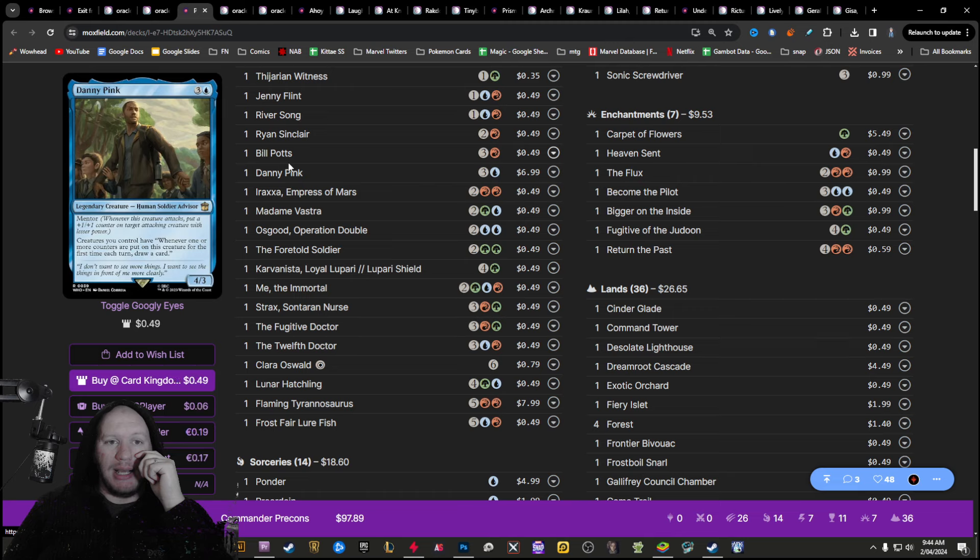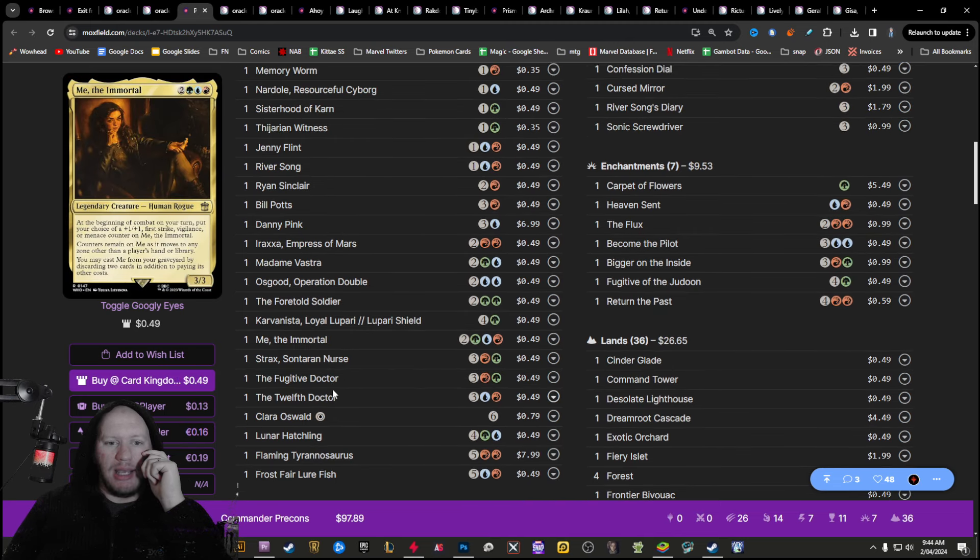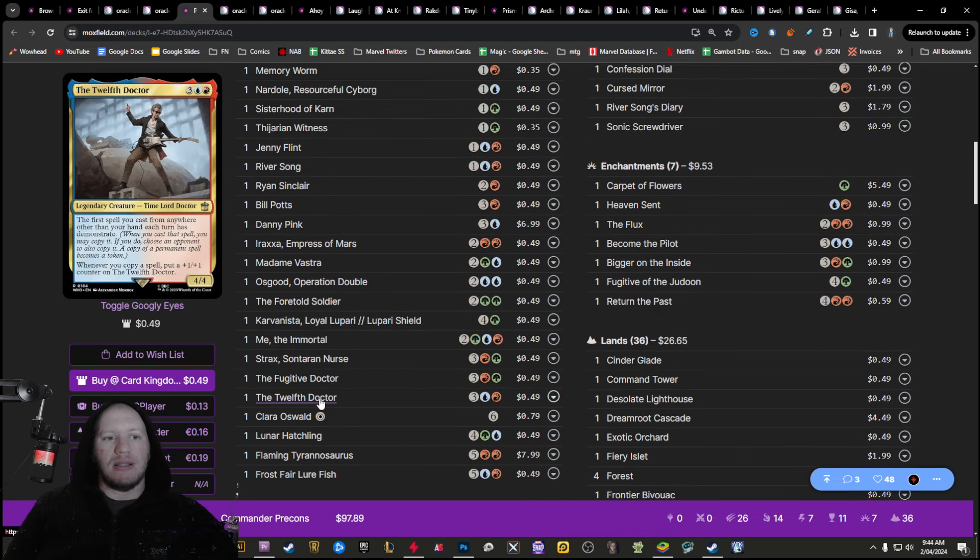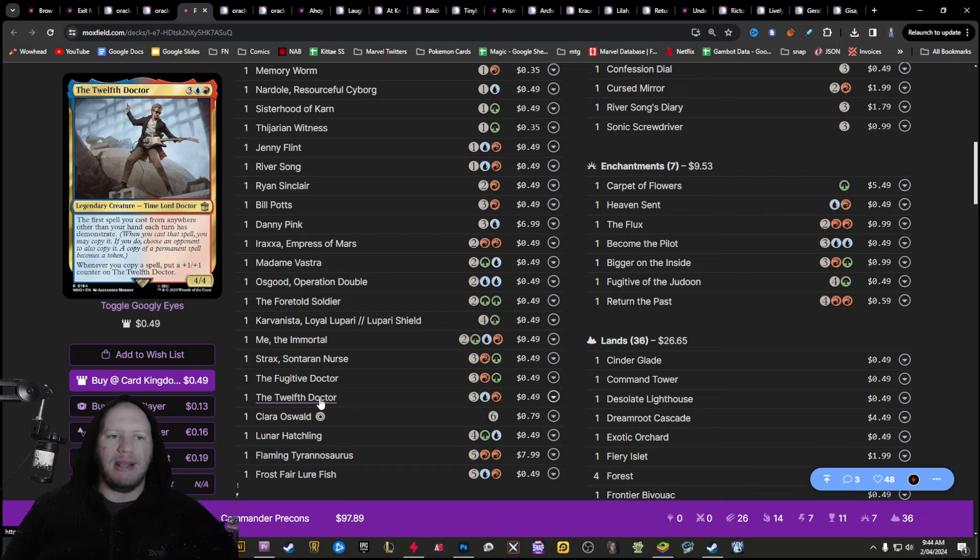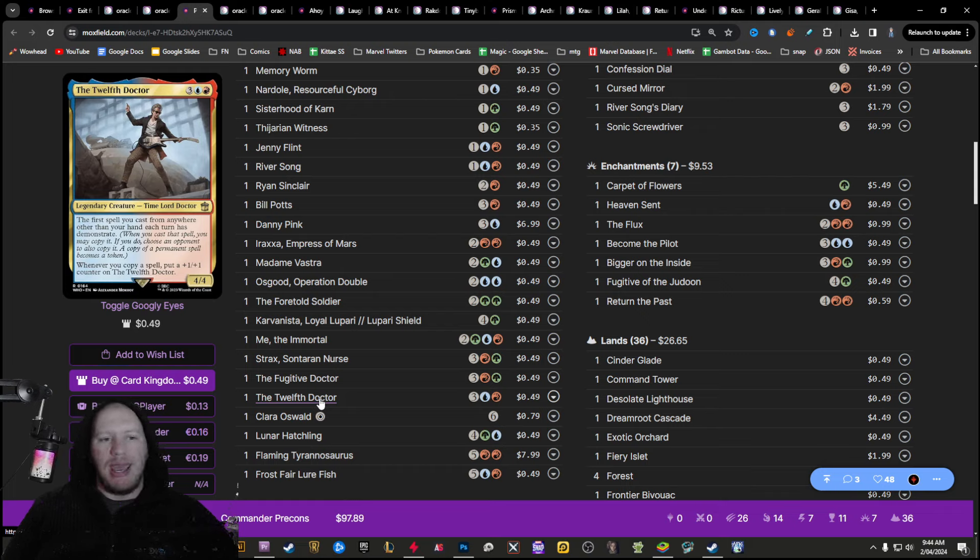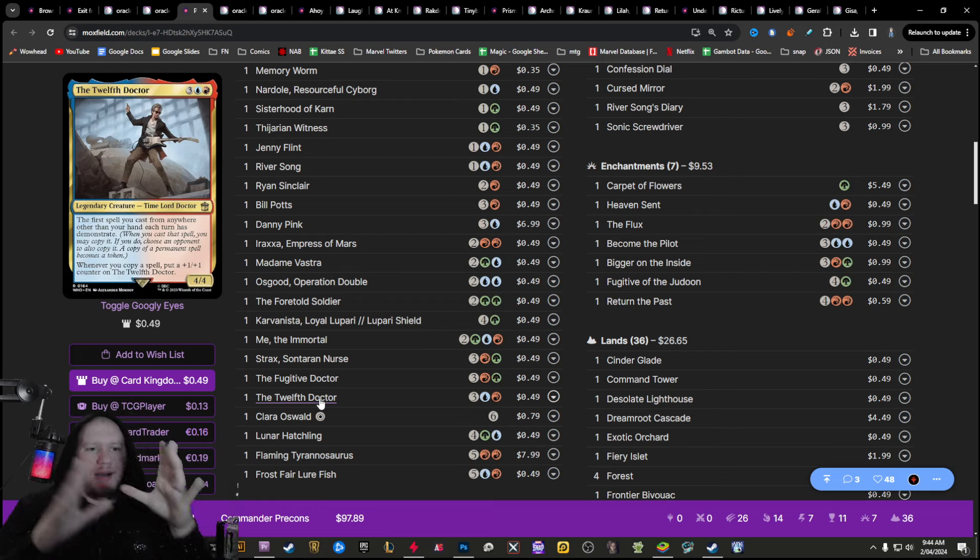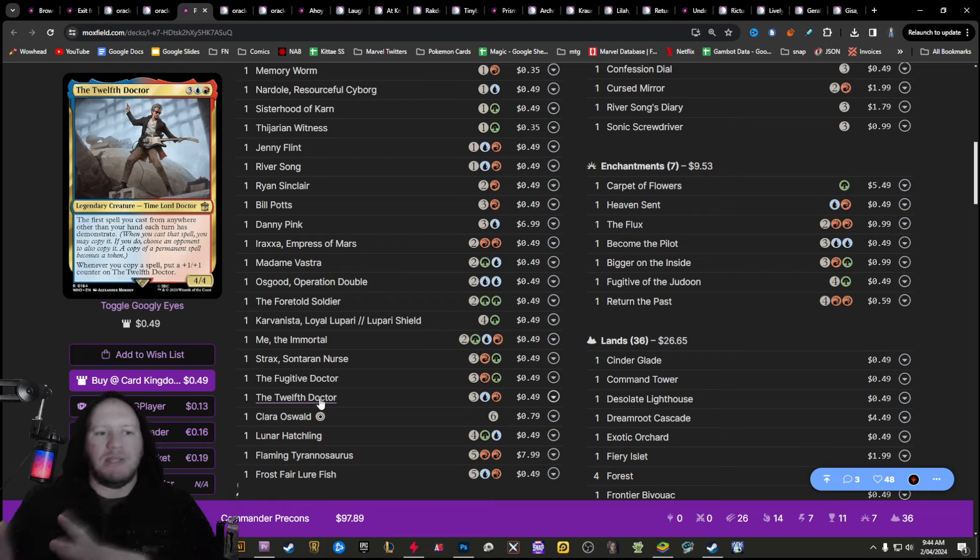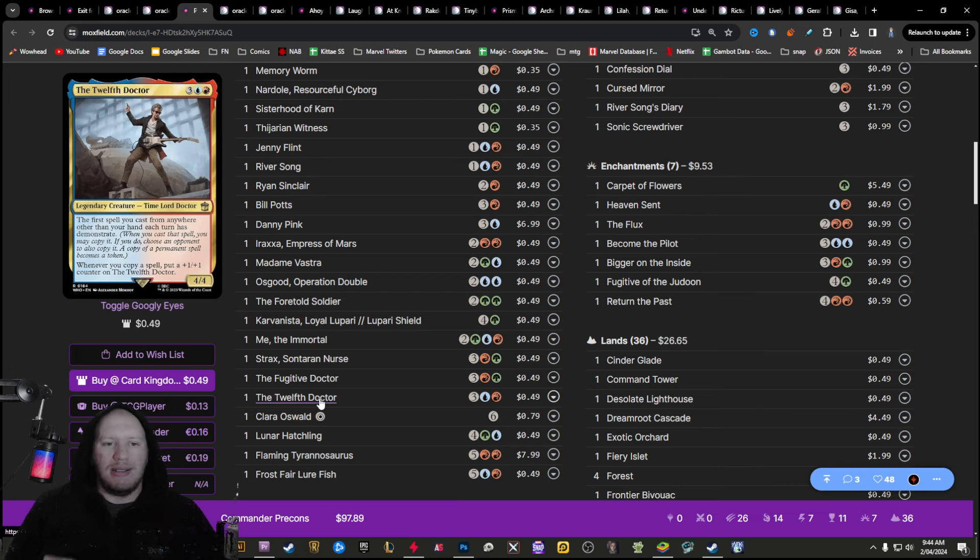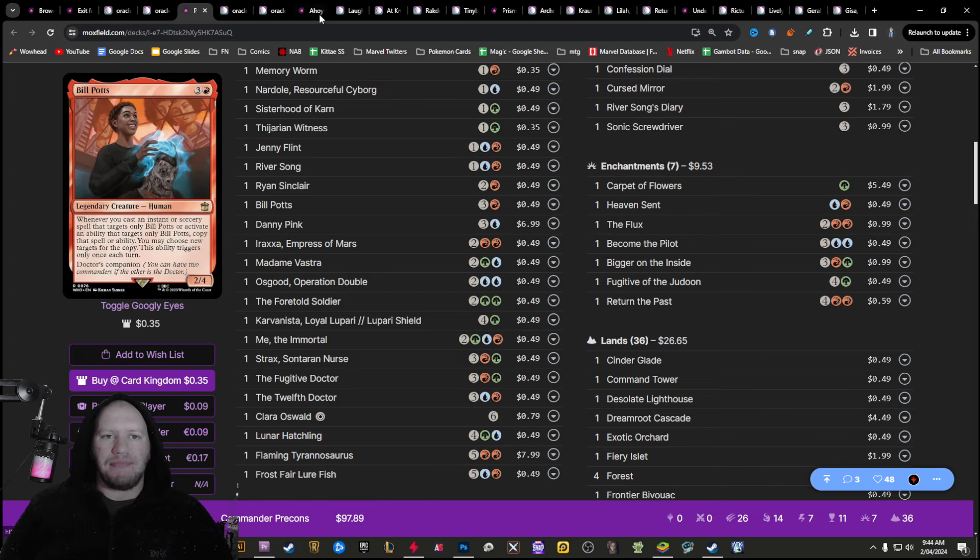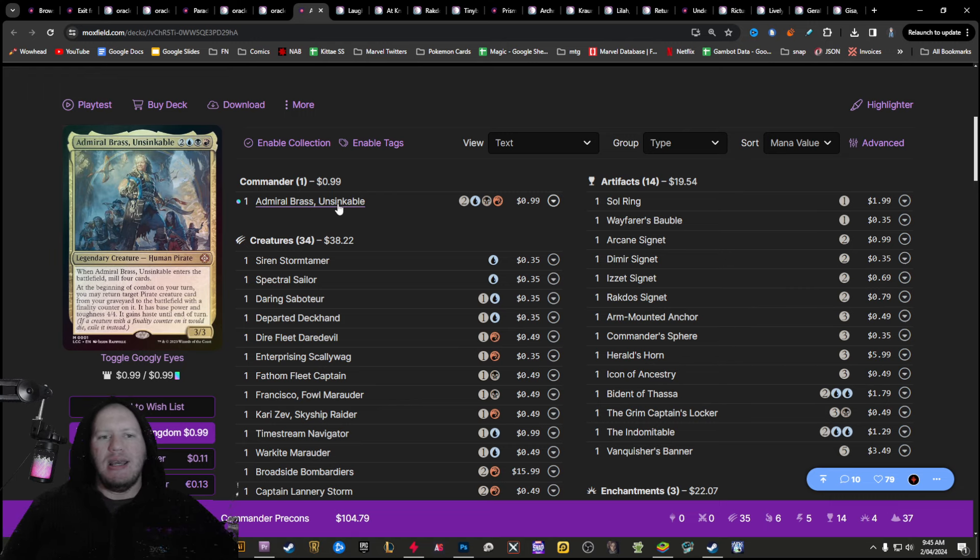The 12th doctor makes it so that any spell you cast from anywhere other than your hand has demonstrate because of the way plot works. You could plot something out at the end of your turn. So you can play a card from exile and you could just play for the next turn. There's some really cool stuff you could pull off there. All right.